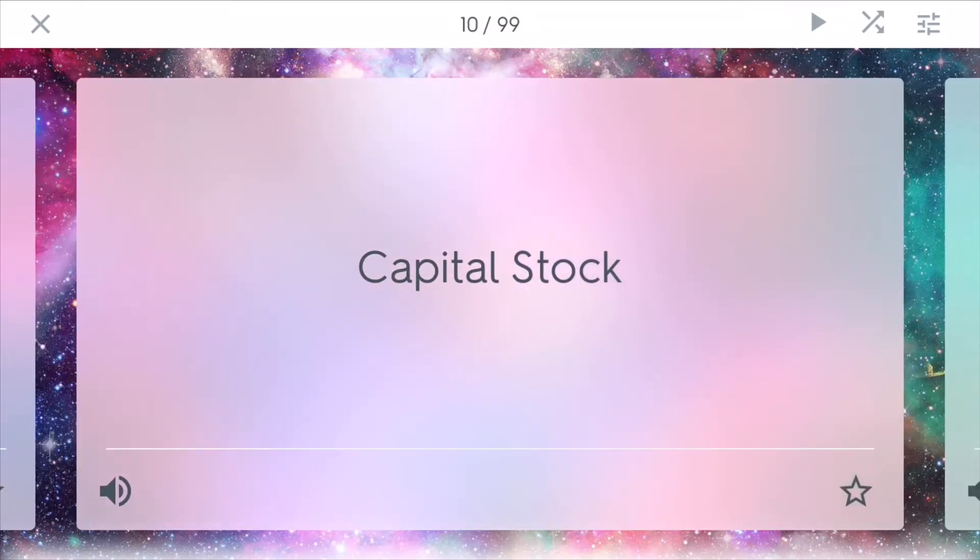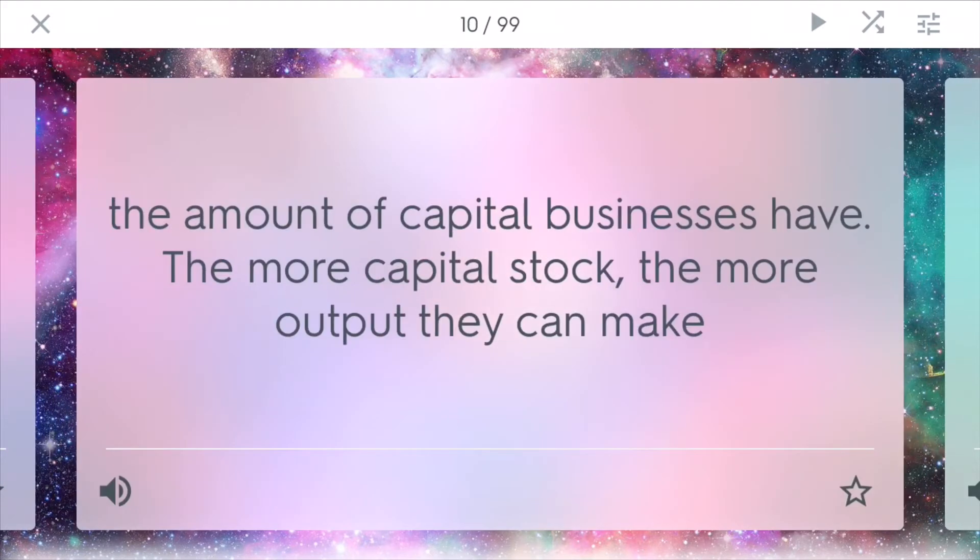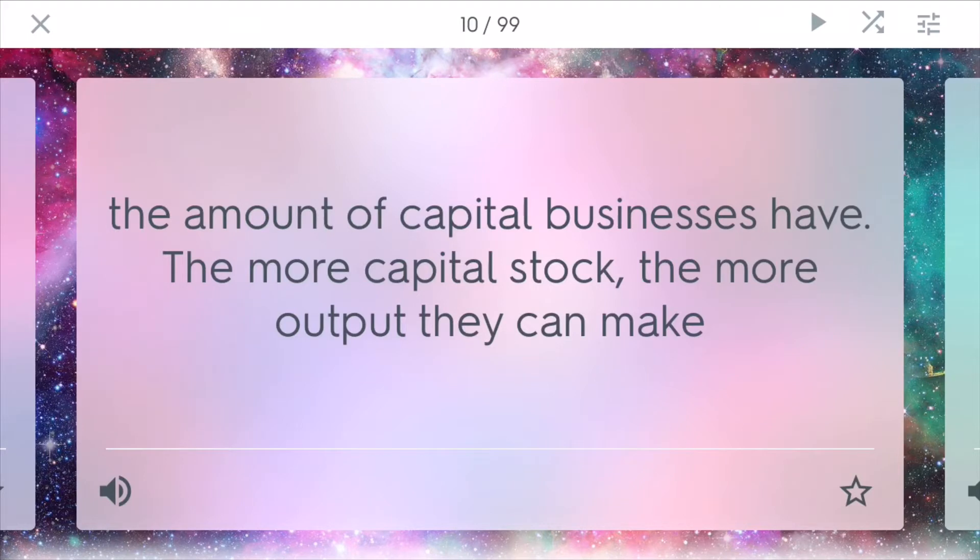Capital stock is the amount of capital businesses have. The more capital stock, the more output they can make. Businesses really want to have more capital stock, so in the future, they can really grow their business.